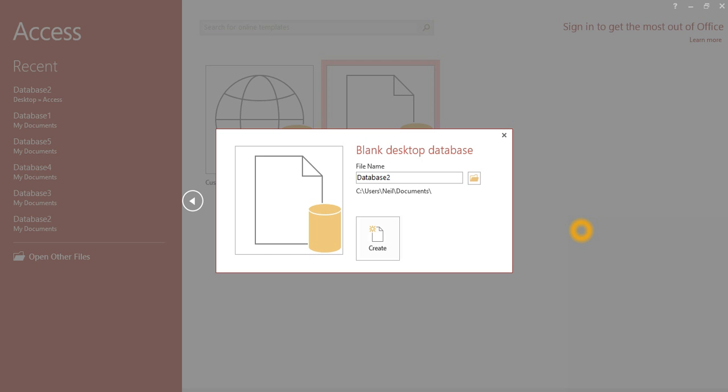Now intuitively you might think that the setting is located in Access. However, you have to change the setting in Windows. The Office programs and Windows stay in sync, so any changes you make in the Windows settings will also appear in your Office program.